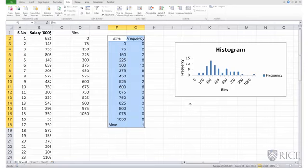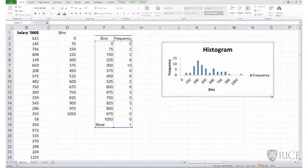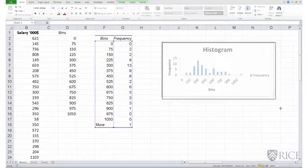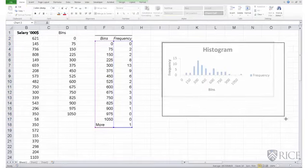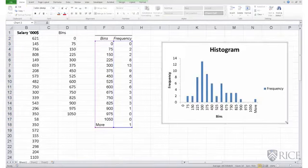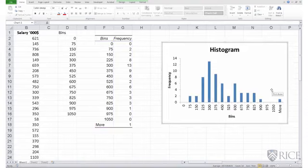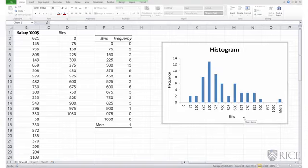So Excel has now produced a histogram. I could stretch this histogram a little bit. Maybe get rid of this legend title frequency. Add a title for my horizontal axis.